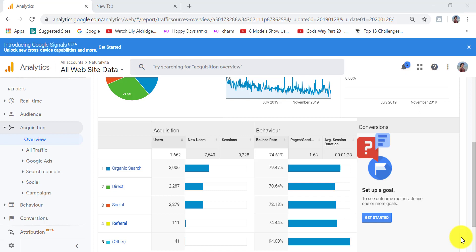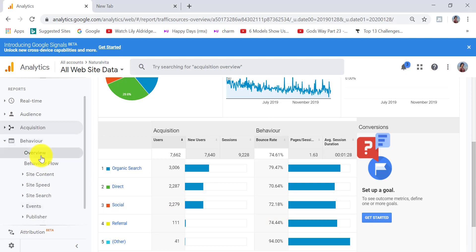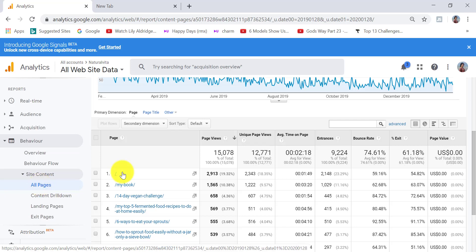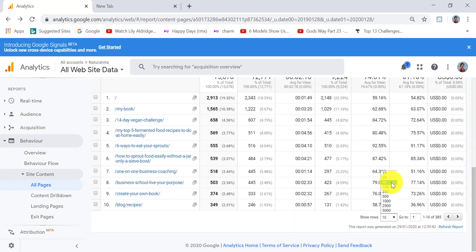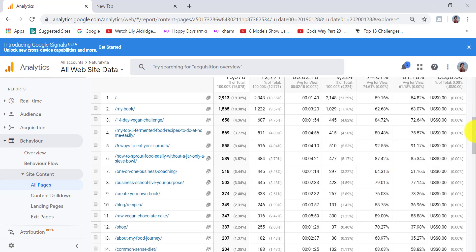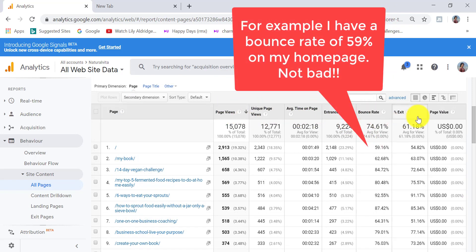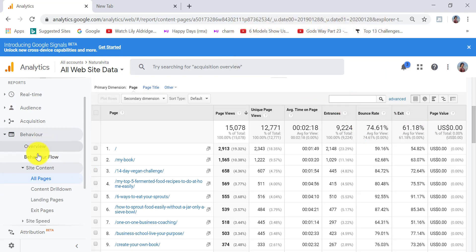The next tab to explore is Behavior, which gives data about what people are doing on your website. Click on Behavior > Site Content > All Pages. This shows the top pages by number of views. The backslash represents your home page — I have over 2,900 views on my home page in the one-year period. My book page is the next most popular. You can also scroll down to select the top 50 most popular pages. Another useful view is Behavioral Flow — click on Behavioral Flow.